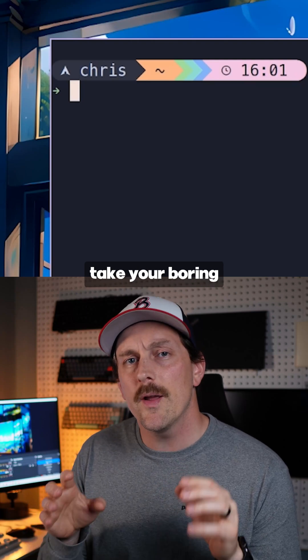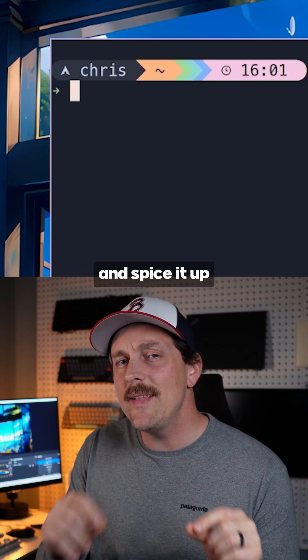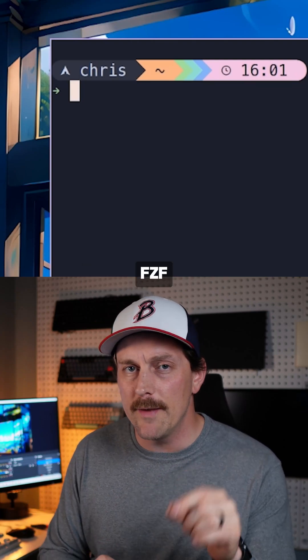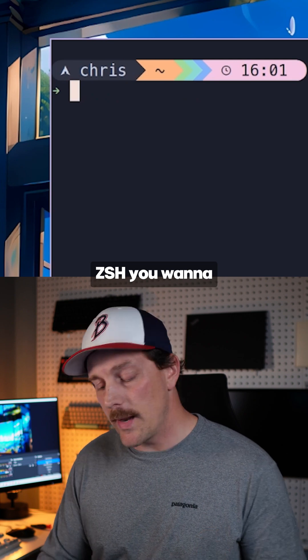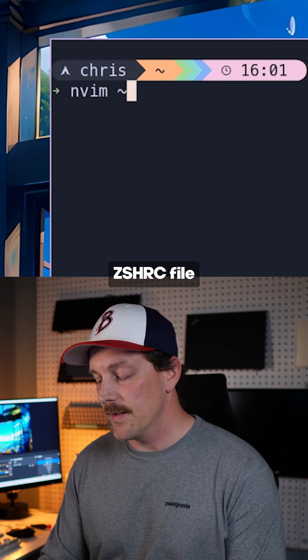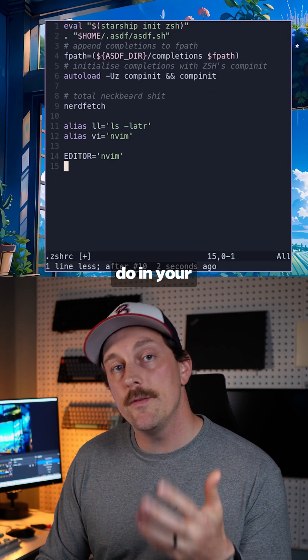Let's say you want to take your boring old command line history and spice it up a little bit with fzf. If you're in zsh, you want to edit your .zshrc file.